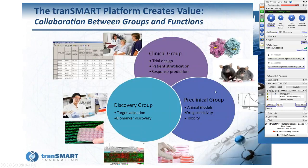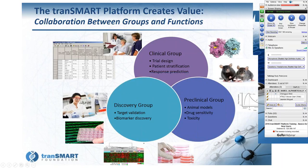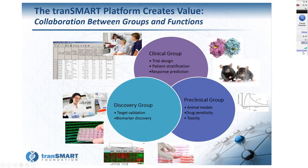Elena briefly pauses to ask Rudy to close the dashboard panel using the orange arrow button on the side, which was appearing on her shared screen. Once resolved, she continues.